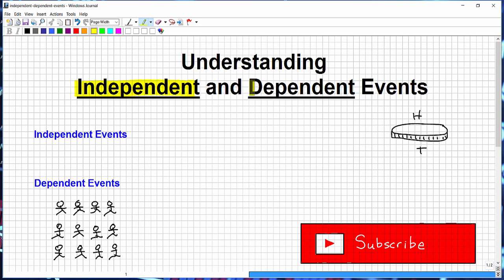Understanding independent and dependent events. This video is designed for high school mathematics students studying probability, or college students getting into probability. Probability can be pretty confusing, but once you understand all the moving parts it becomes much more clear. There are so many different scenarios: conditional probability, independent and dependent events, mutually exclusive, and so on.